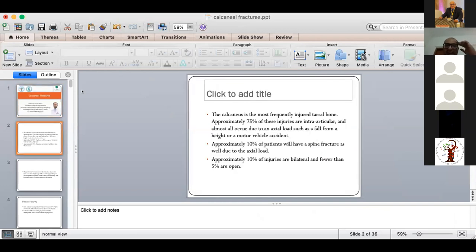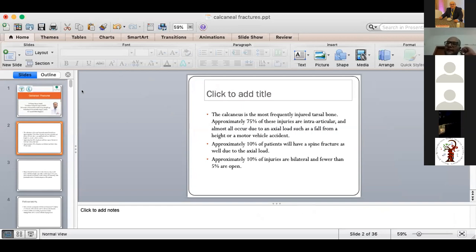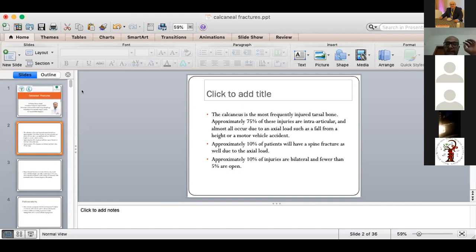The calcaneus is the most frequently injured tarsal bone. About 75% of injuries are intra-articular and almost all occur due to axial loading, such as falling from a height. Follow ATLS principles — examine from the cervical spine to the calcaneus, including the knee and spine. About 10% of injuries are bilateral and fewer than 5% are open.